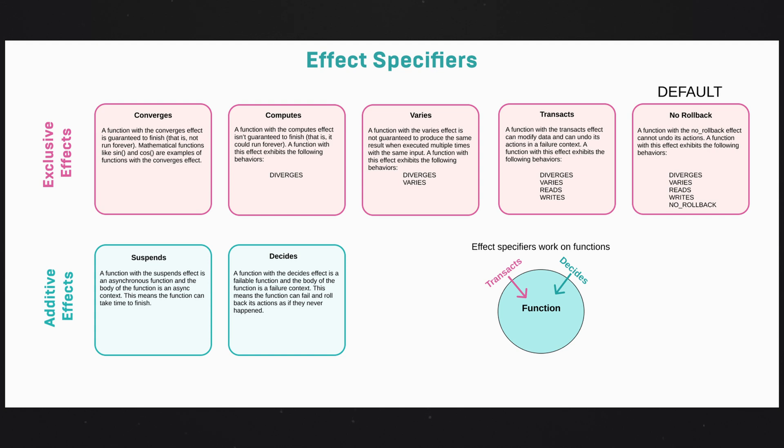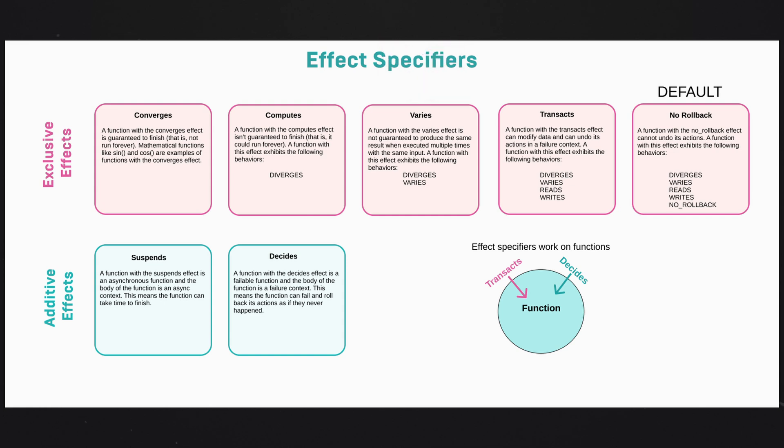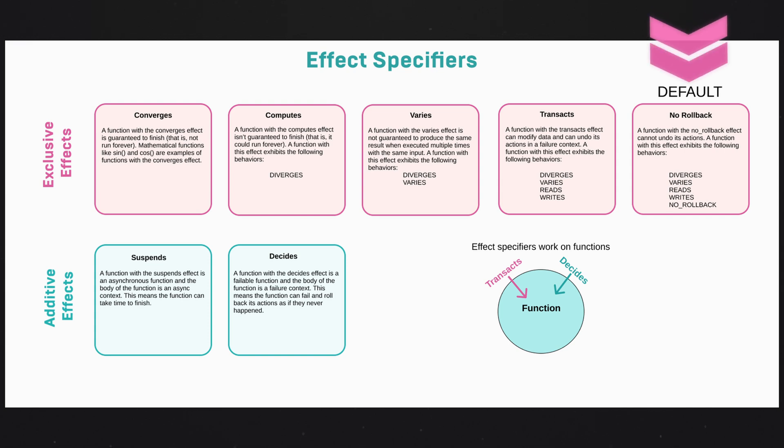And as we move down the list, these restrictions get a little bit more relaxed. We can tell a little bit less about each function. So the varies effect basically means the function isn't pure. Maybe it introduces some randomness or uses a random number generator. It's not guaranteed to produce the same output for some input. If you give it a one as input, it's not guaranteed to produce zero every single time. It could give you back anything. The default effect that's applied to these functions is no rollback. And that can't be user specified, so don't go looking for that in code. You'll never see it.